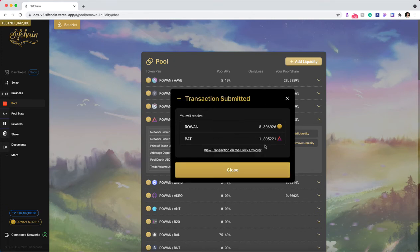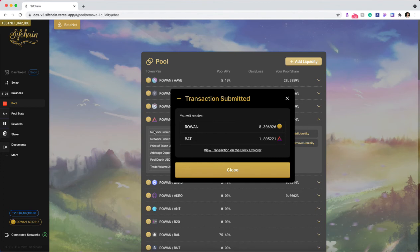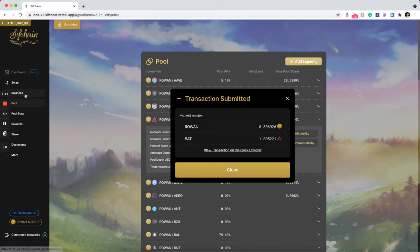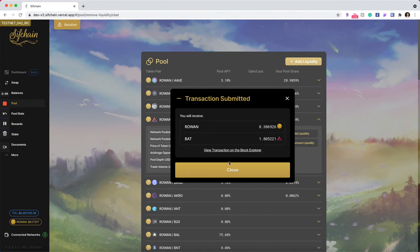And the transaction has been submitted. At this point, once I close this modal, I will see my amounts and my percentage of ownership decrease in the pool. The total network pool tokens decreased by this amount, and then the balances that I've withdrawn will now be in my balances tab within Rowan and BAT for me to use elsewhere, either in swaps or doing some other action.